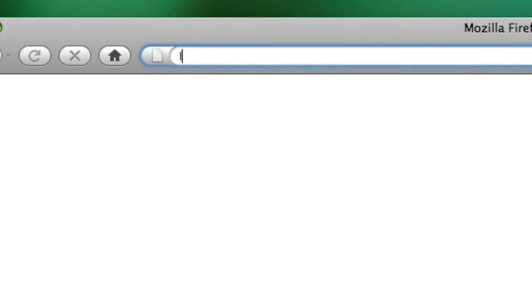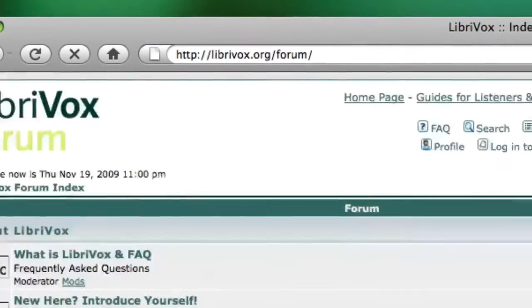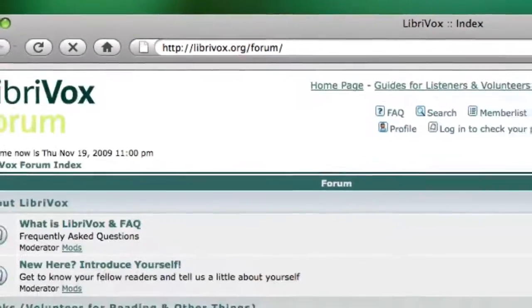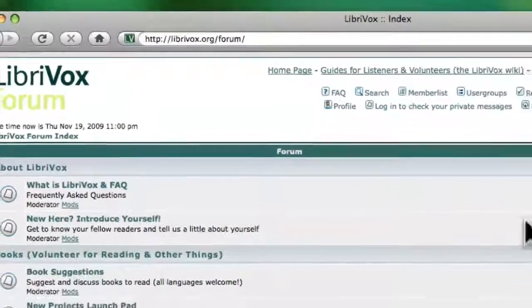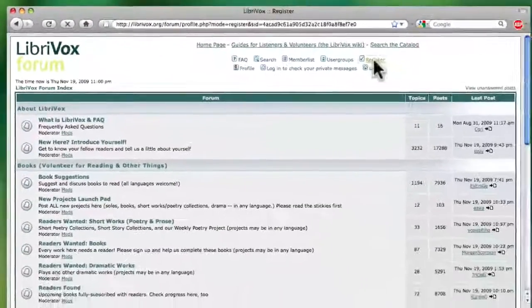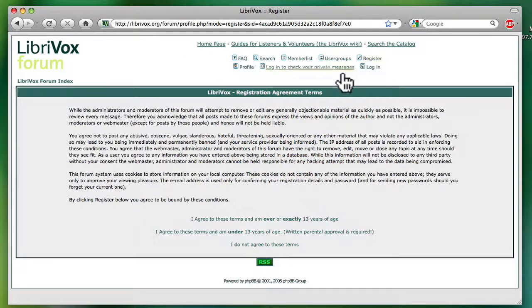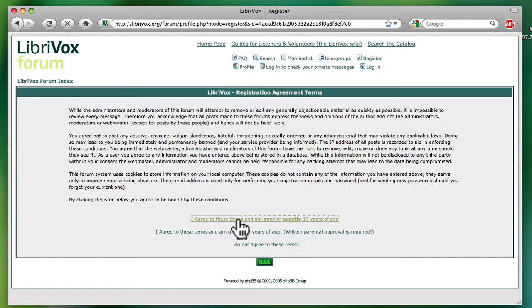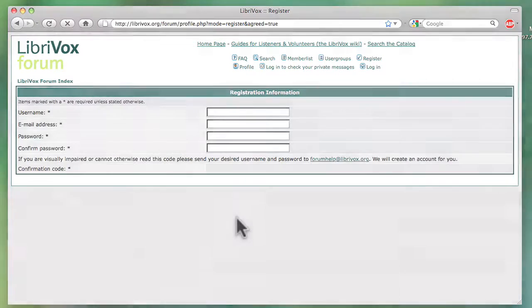It's easy to do. All you have to do is go to the forums at LibriVox.org/forum and register for a free account. There are no auditions. Everyone is welcome and encouraged to participate.